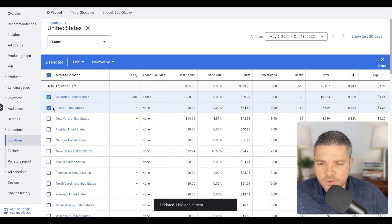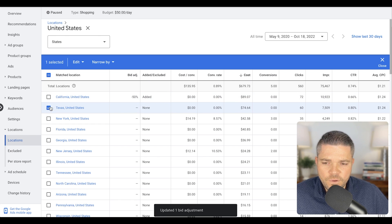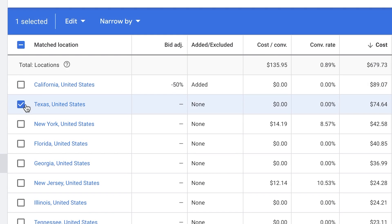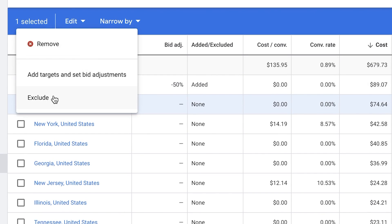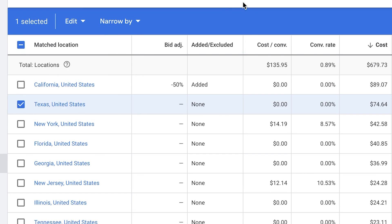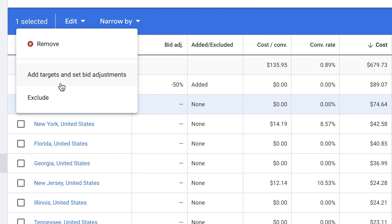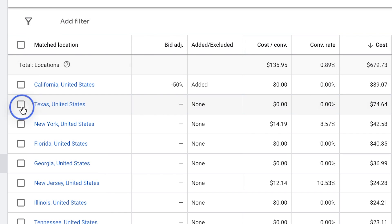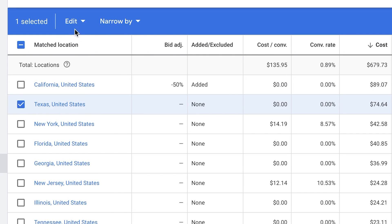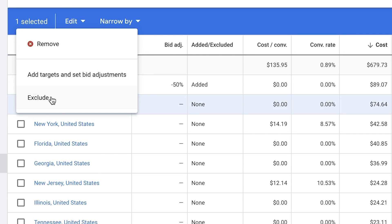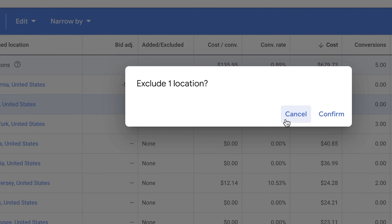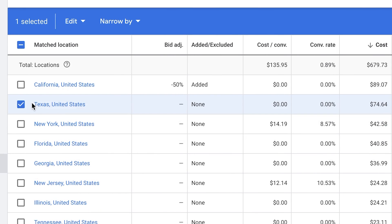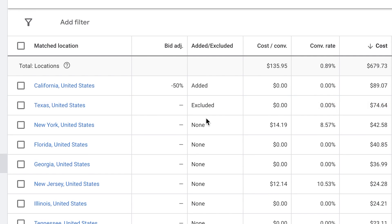And then I'll just show you how to do this as well, but we can completely exclude the state as well. So let's say you have something that's just spending astronomically and it's just not returning any sales. We can do the same thing. We can click on Texas, edit, and then we can click exclude. And then there's other ways to do these exclusions, but since you're already in here, you can go ahead and exclude this. And then you can see that it's now excluded.